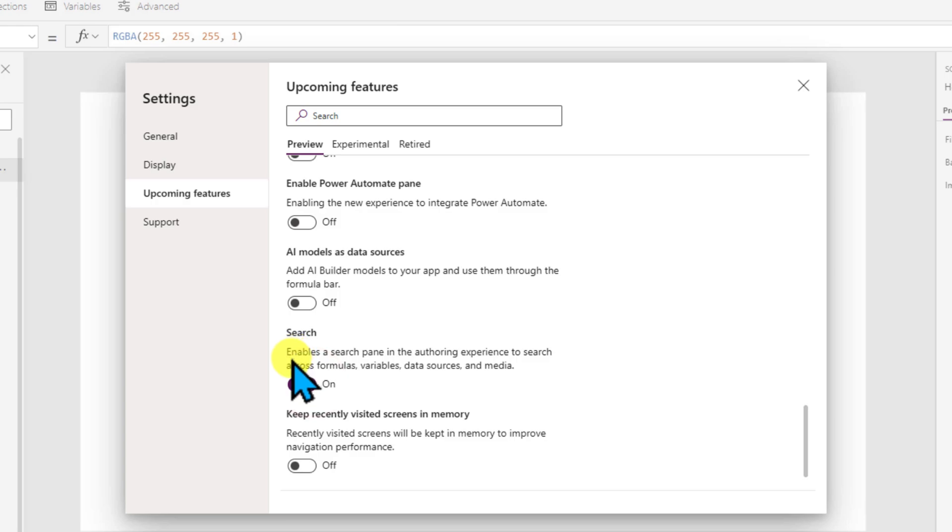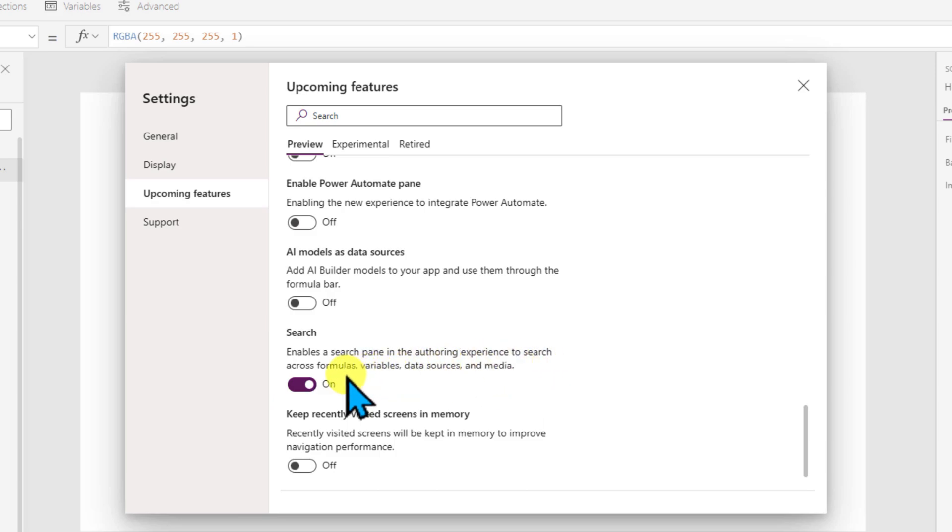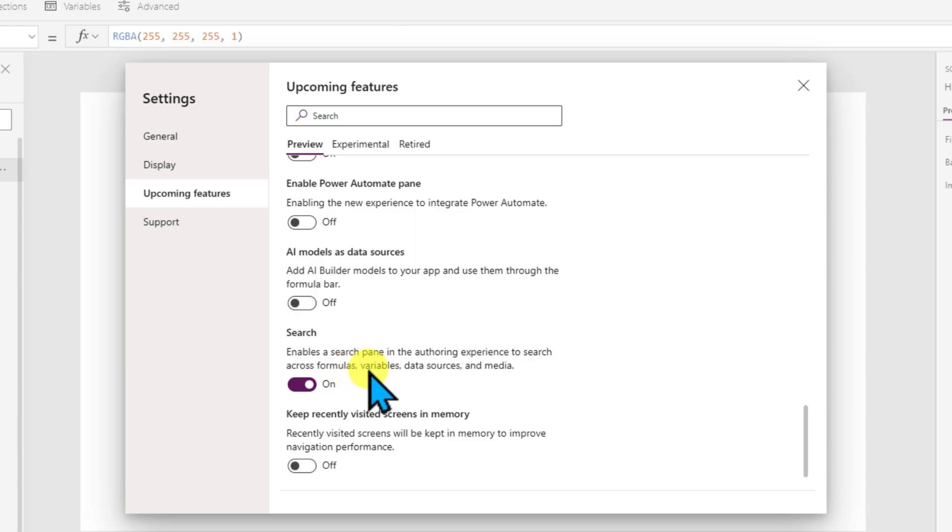In the description, it is clearly mentioned that it enables a search pane in the authoring experience to search across formulas, variables, data sources and media. Now, let's see what we are getting here.